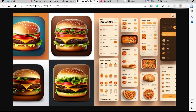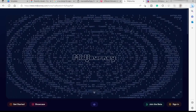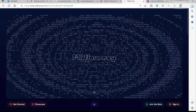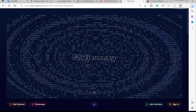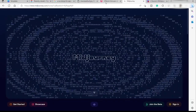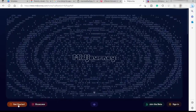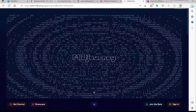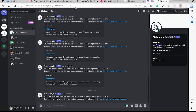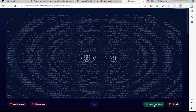Midjourney can generate the kind of artwork or design you want for your app. To get started, visit midjourney.com, but before you click 'Join the Beta' or 'Get Started,' also visit discord.com, because Midjourney only works inside Discord. Create your Discord account first, and then you can click 'Join the Beta' for Midjourney.